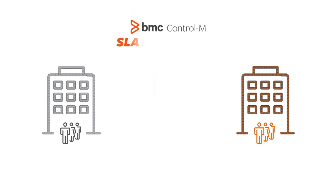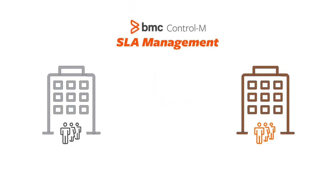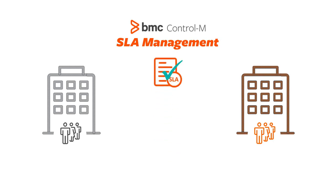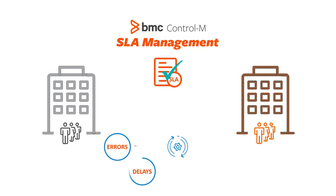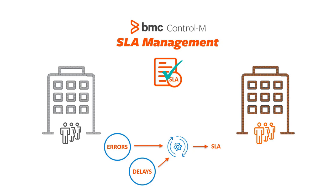Control-M SLA management enables companies to reduce the risk of missing their SLA deadlines for critical business services. By using predictive analytics and statistical trends, such as workflow-estimated runtimes, it proactively determines the impact of delays or errors in the company's workflow execution and how they could affect business SLAs.